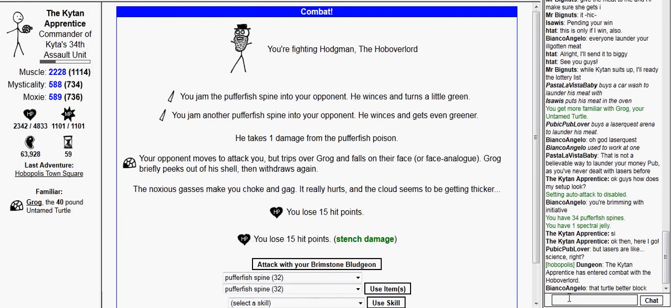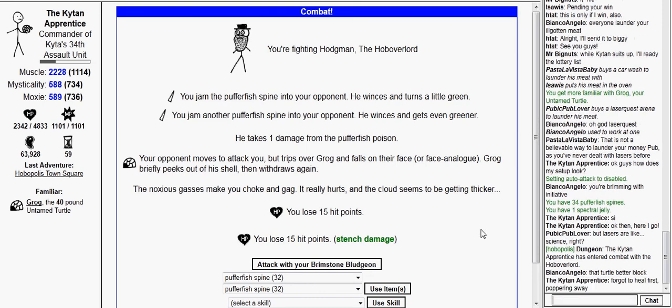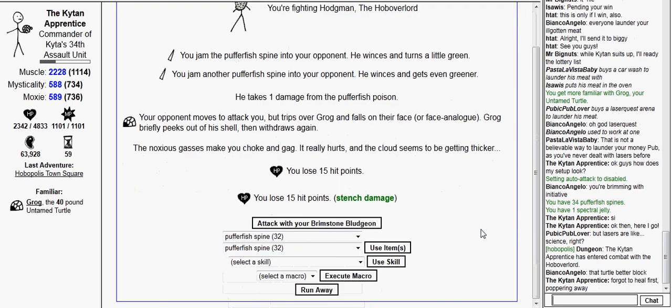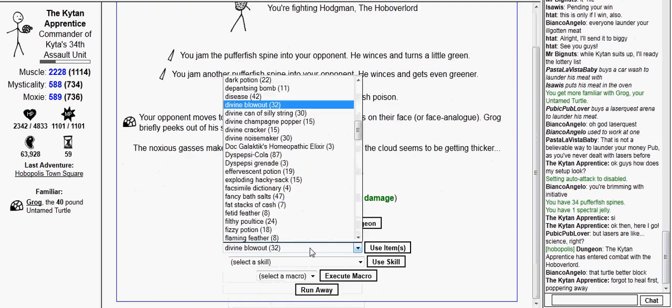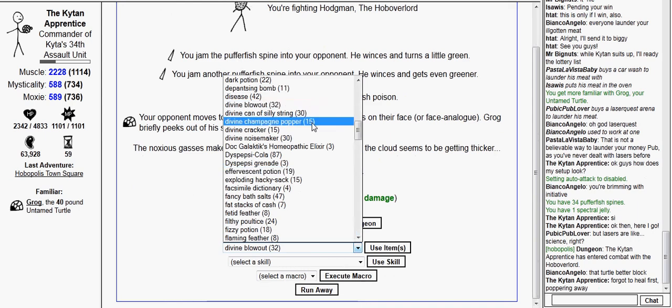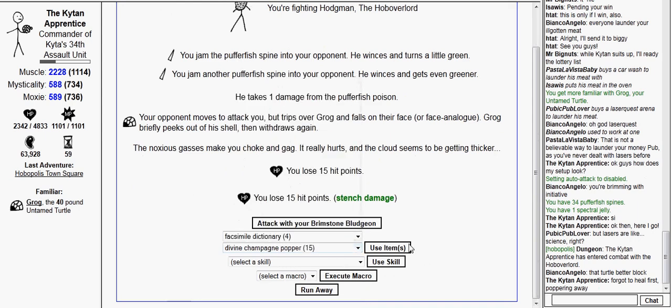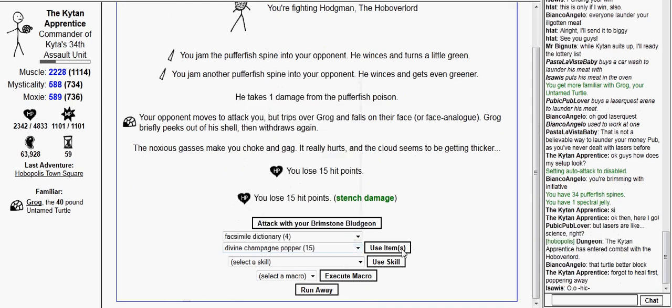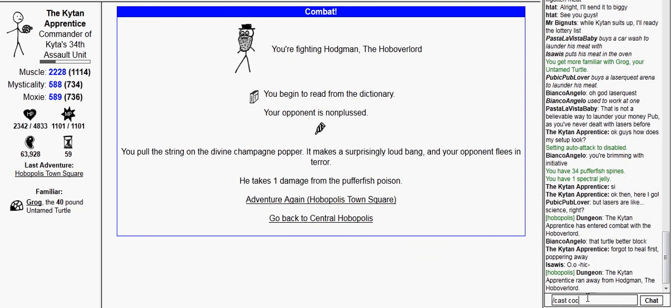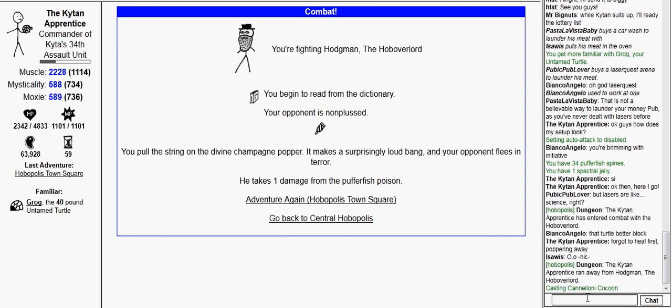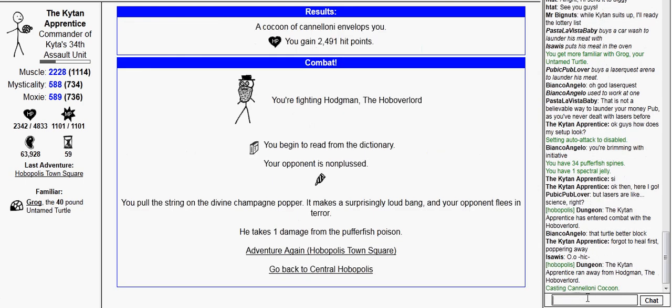And I forgot to heal. So I will use a free runaway. That does not affect the turn count, so let's try this again.